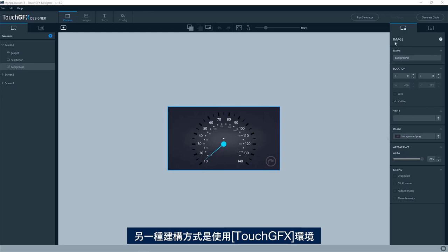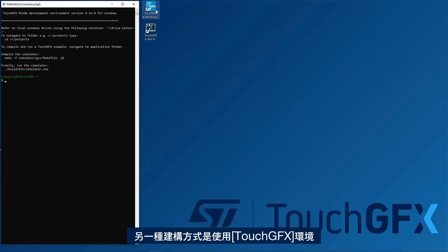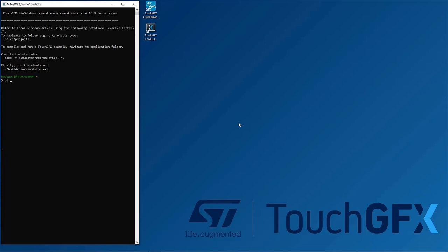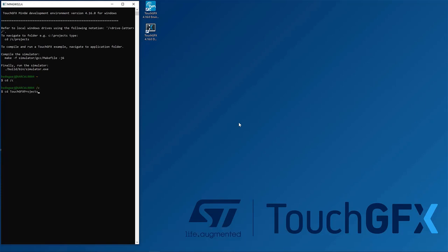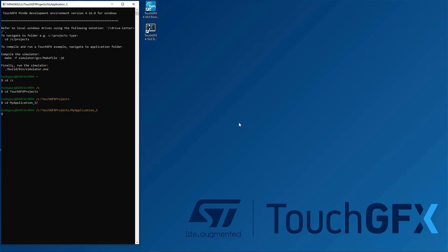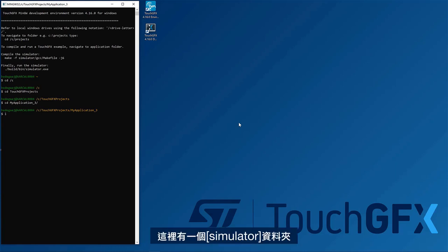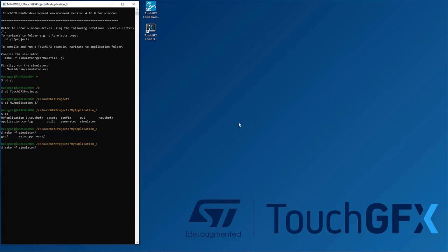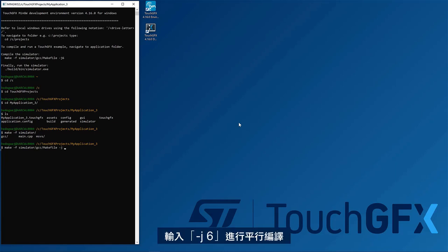Another way of building is to use the Touch GFX environment, the shell that comes with Touch GFX. So here you can locate your application. So this is the one I'm using. So here I have a simulator folder, so I can just invoke make, pointing out the make file. So here, test J6 for parallel compilation.